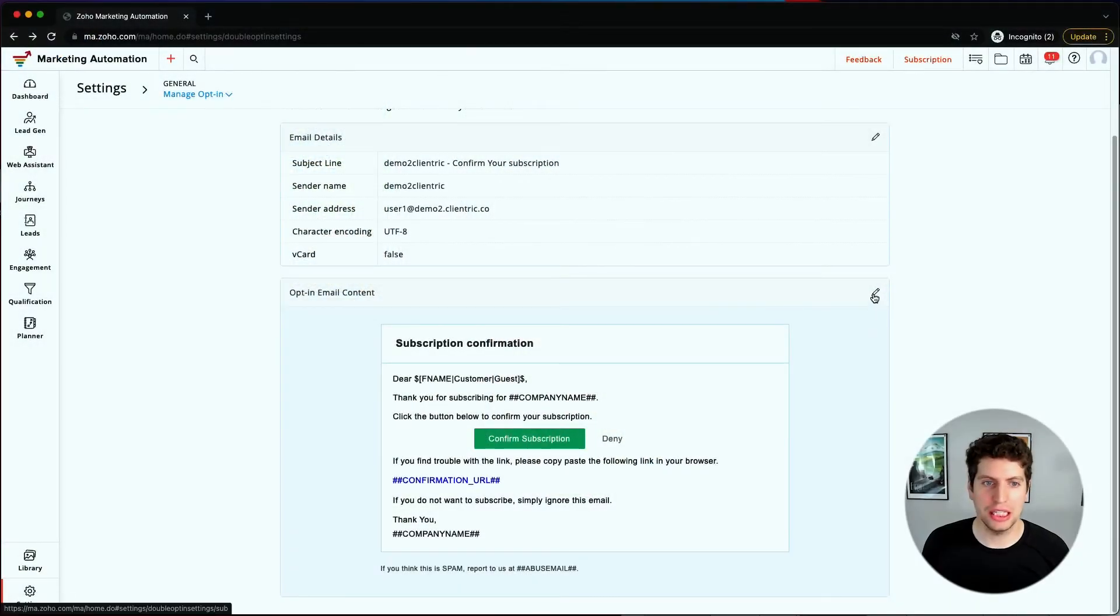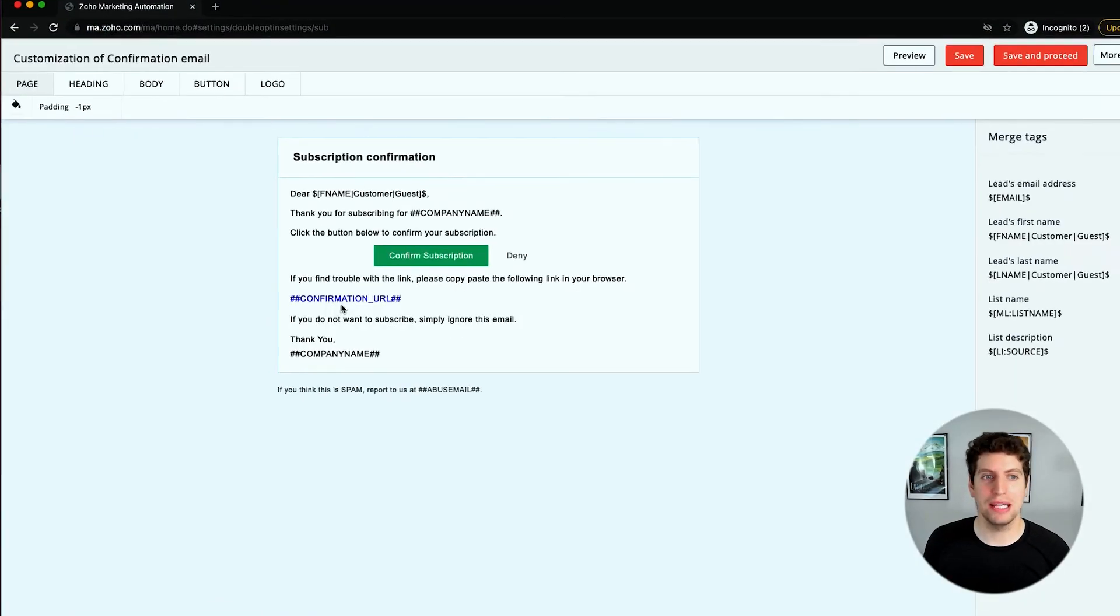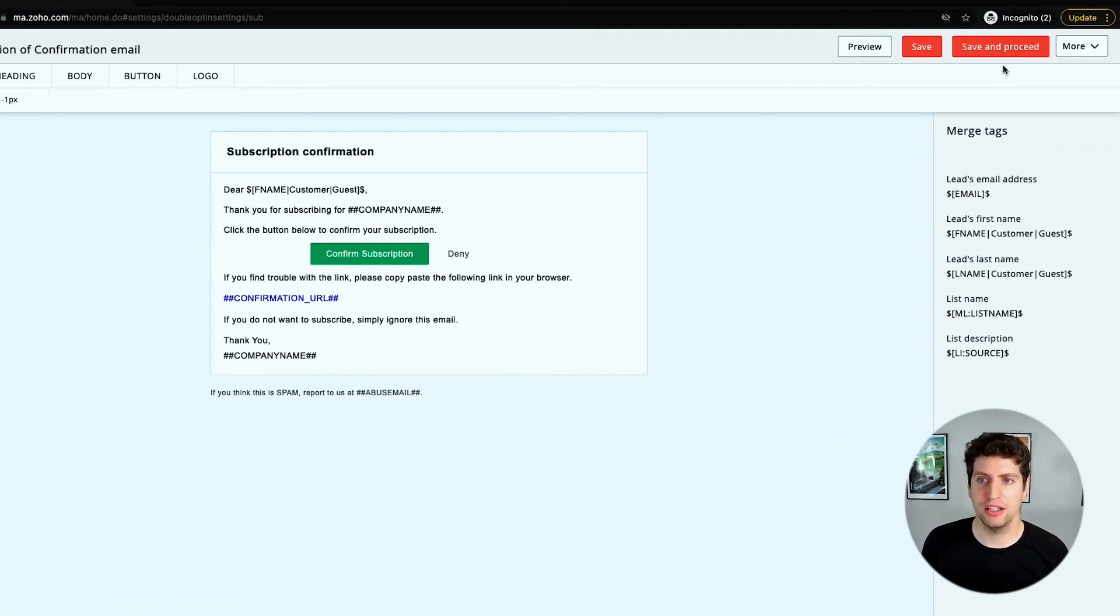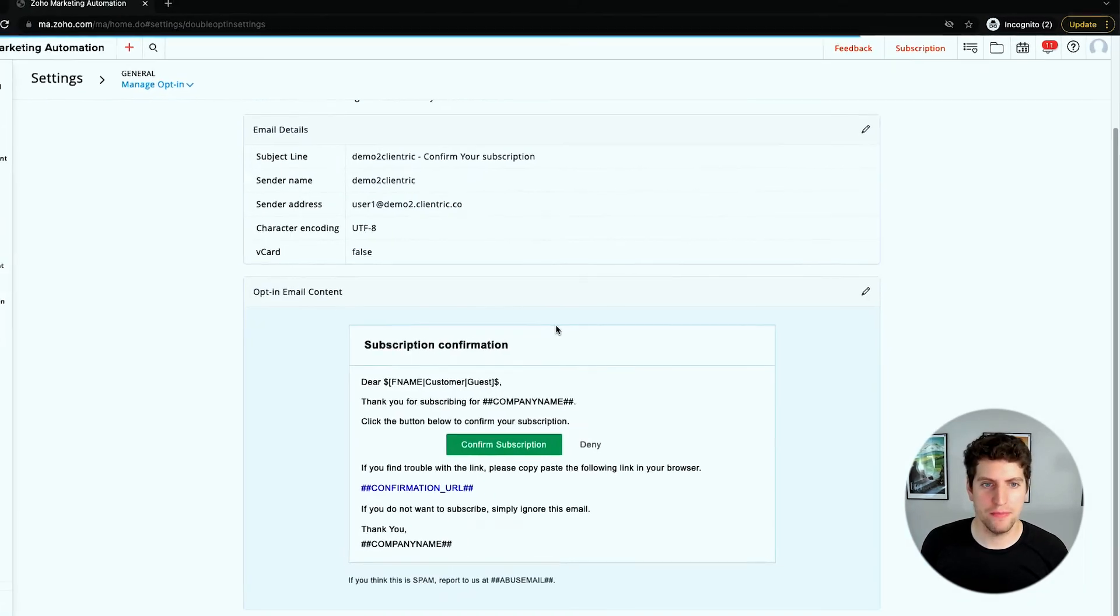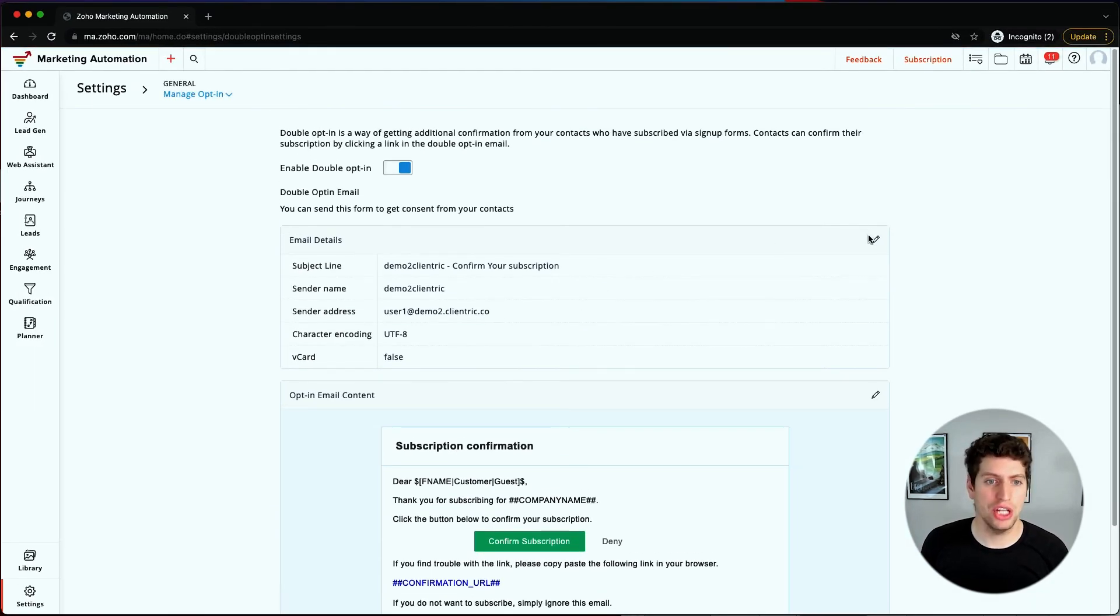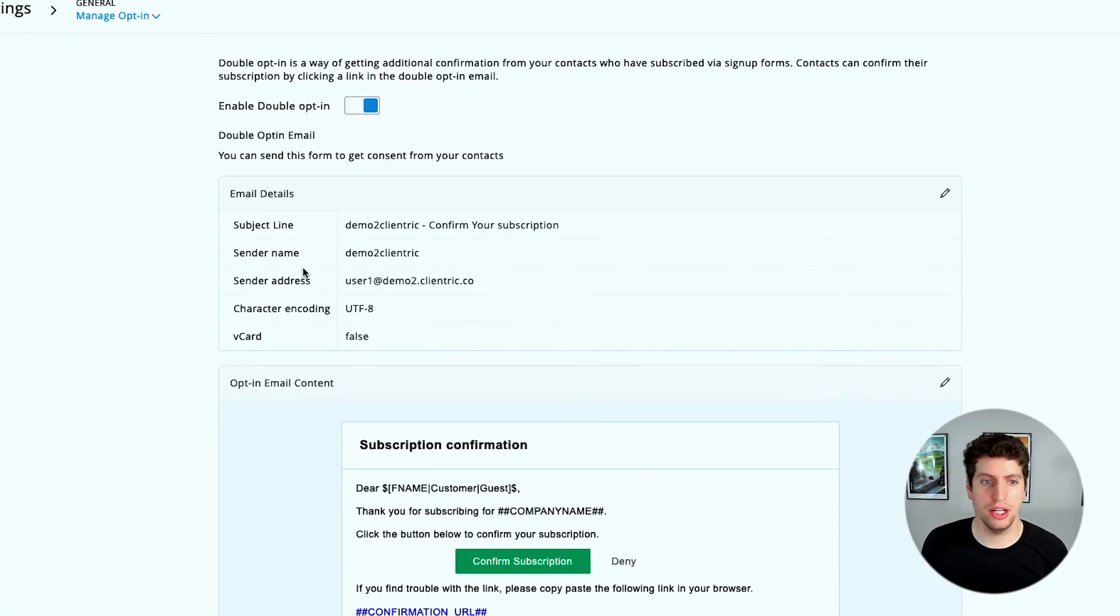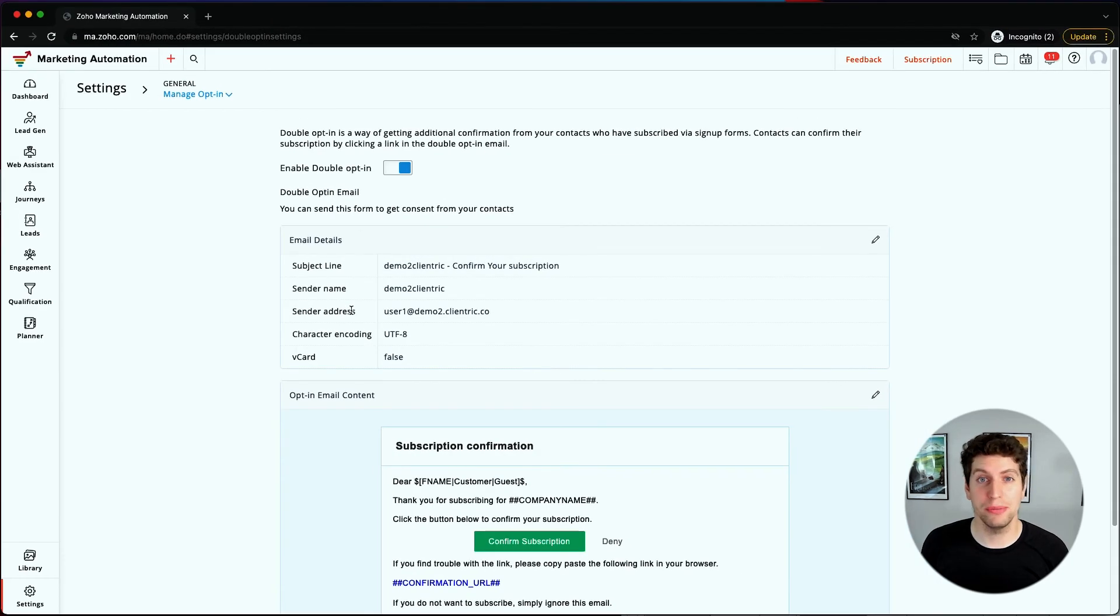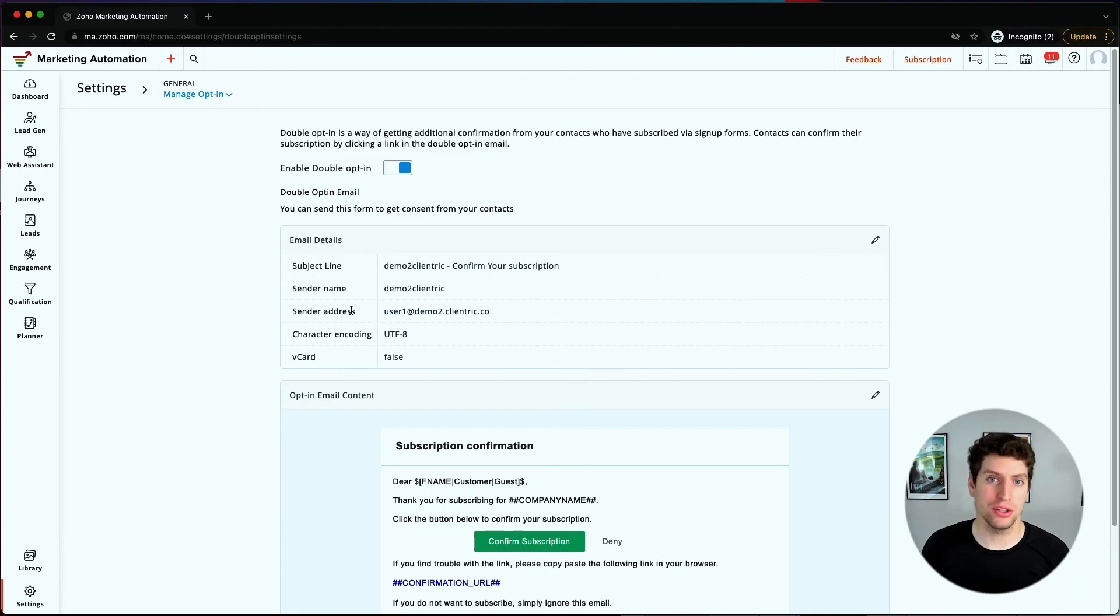Now you can go in here and update it and change it to make it look nicer. You can change the page heading, body, button and logo. You can save and continue on from there. We're just going to close this for the time being. You can also go over here and change the settings, the subject line, sender name, sending address, all that kind of good stuff. And that will make sure that your emails are going out properly to make sure that they are getting confirmed and going through the double opt-in procedure correctly.